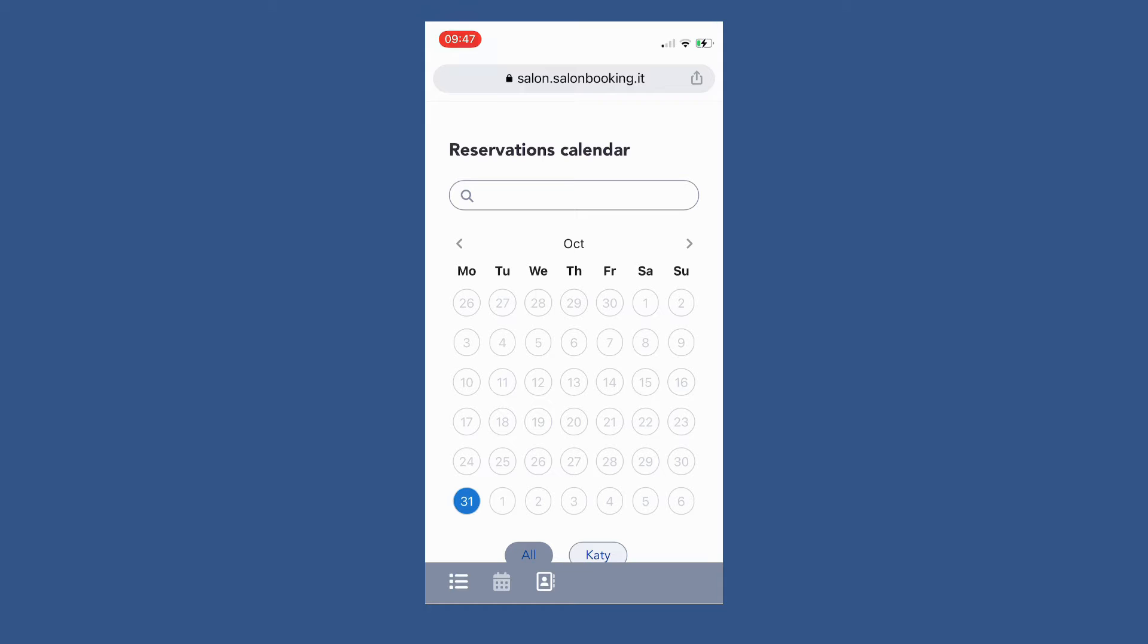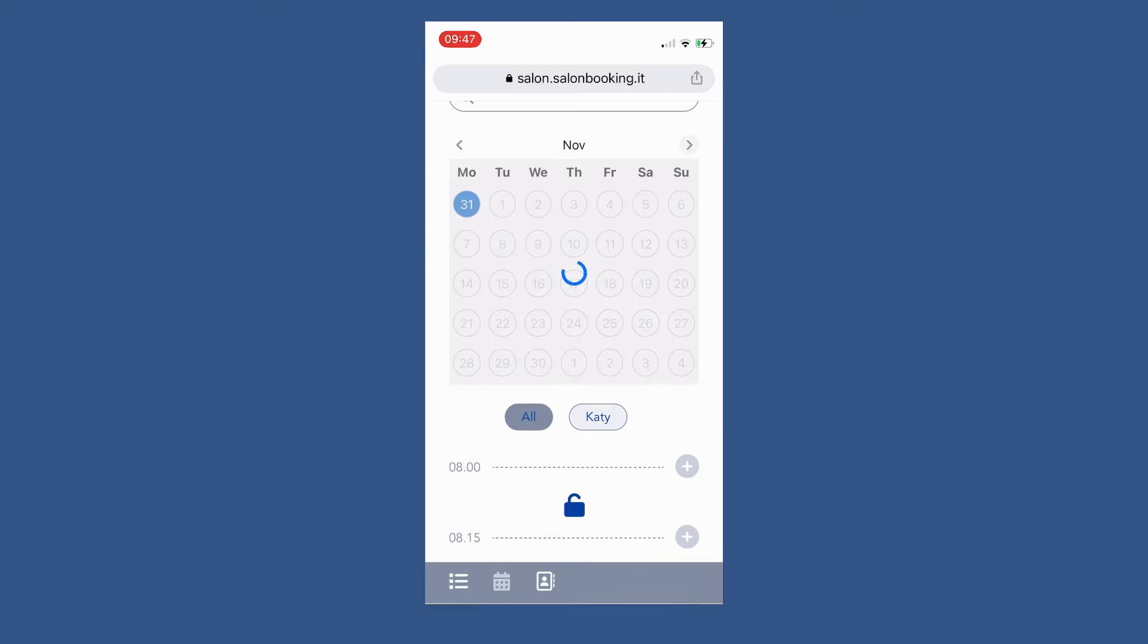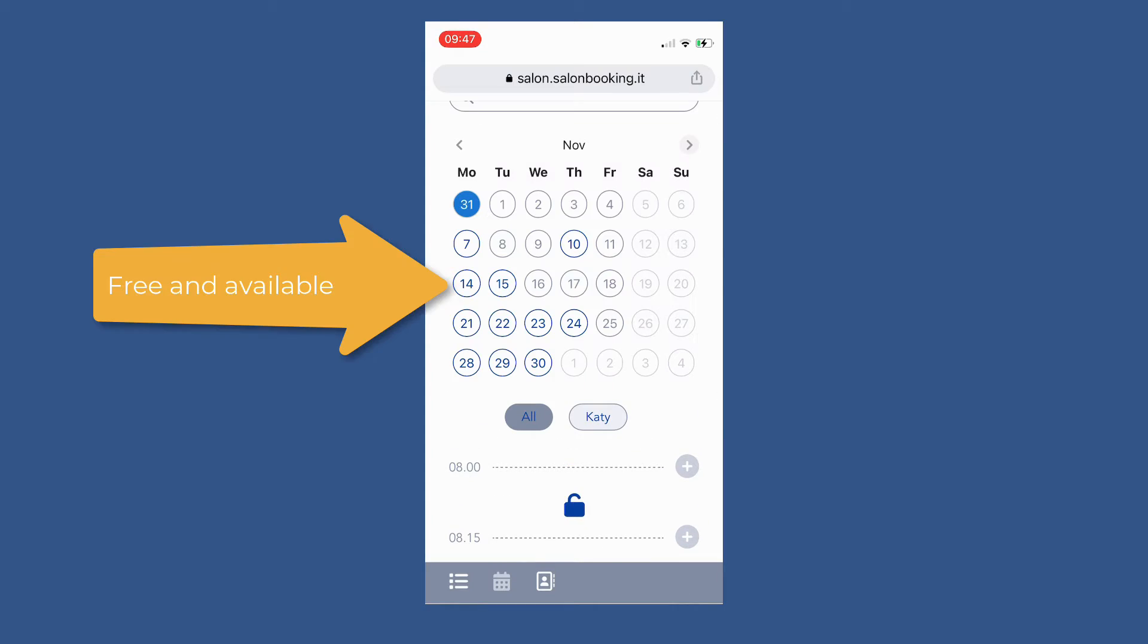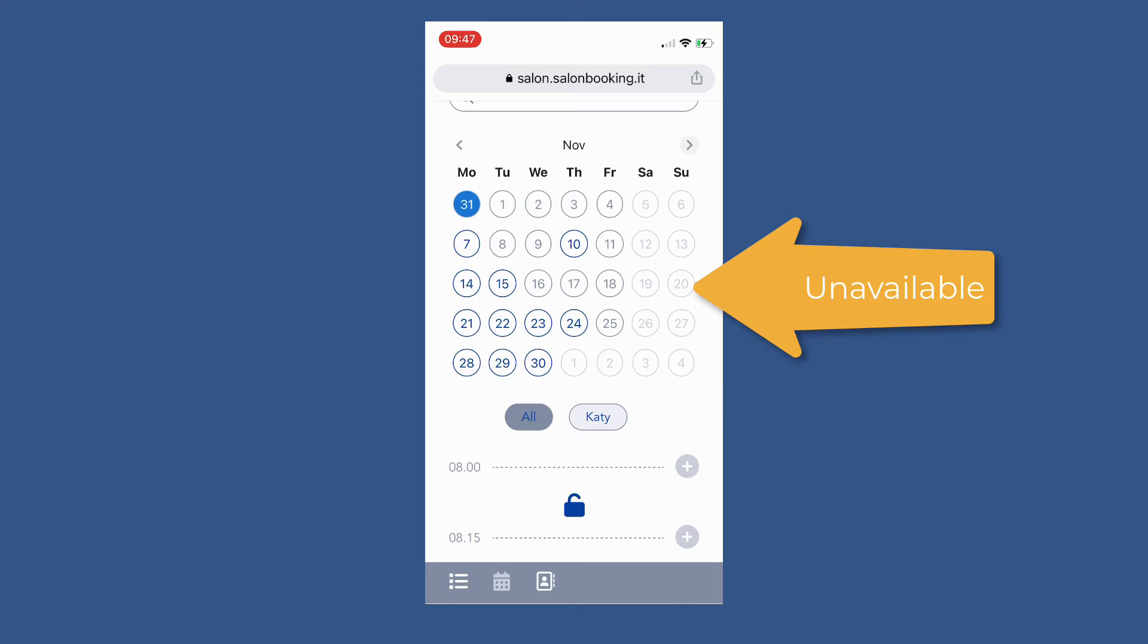From the reservation calendar you can check your reservations date by date. You can see which dates are free and available, which ones are still free with some reservations, and which dates are unavailable.